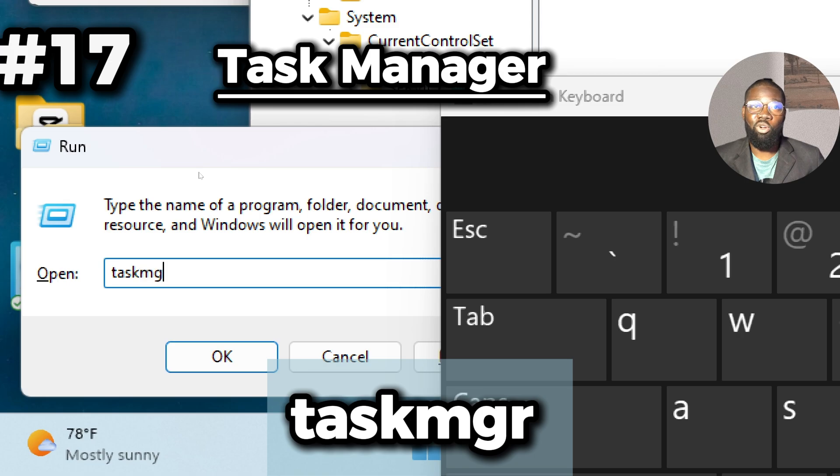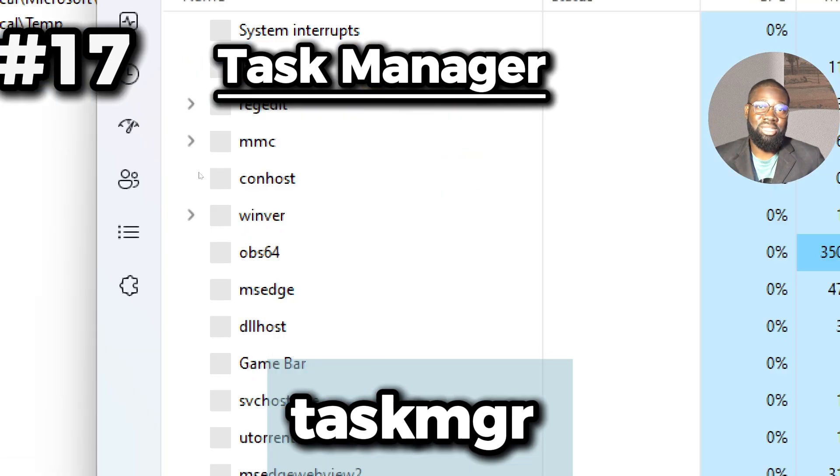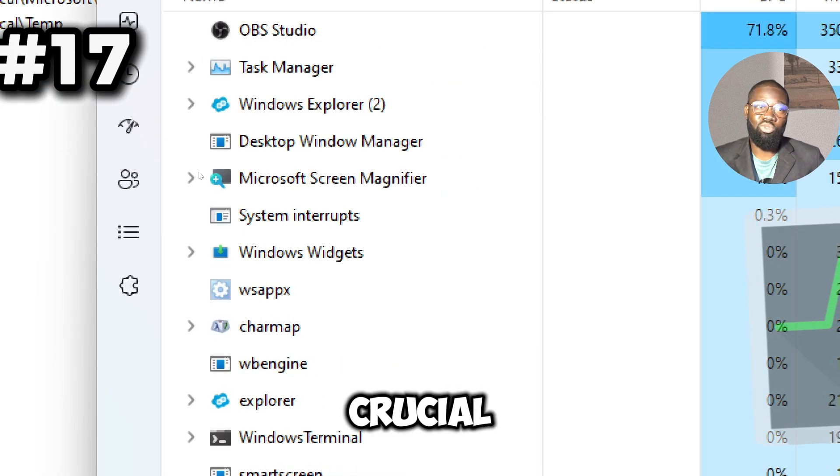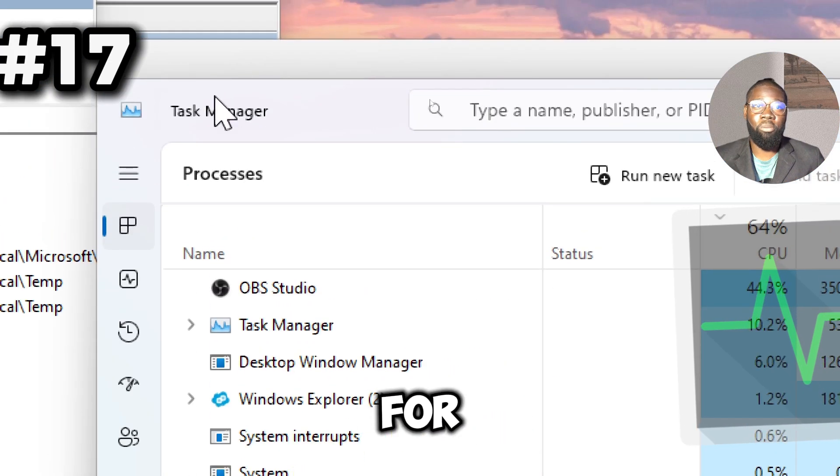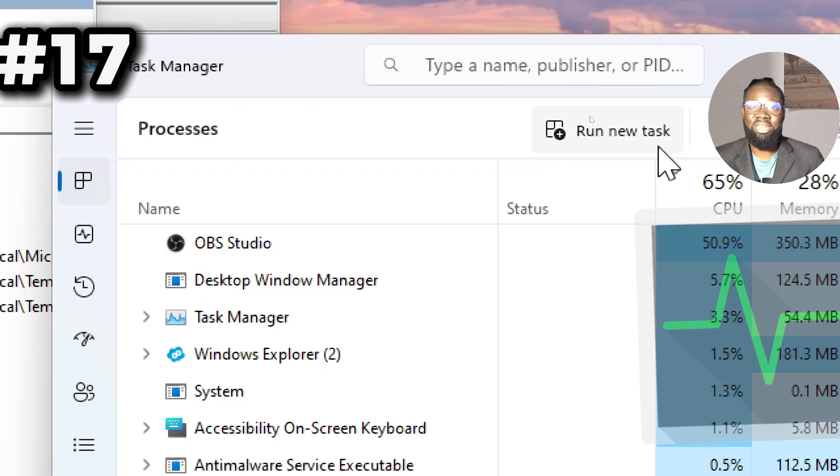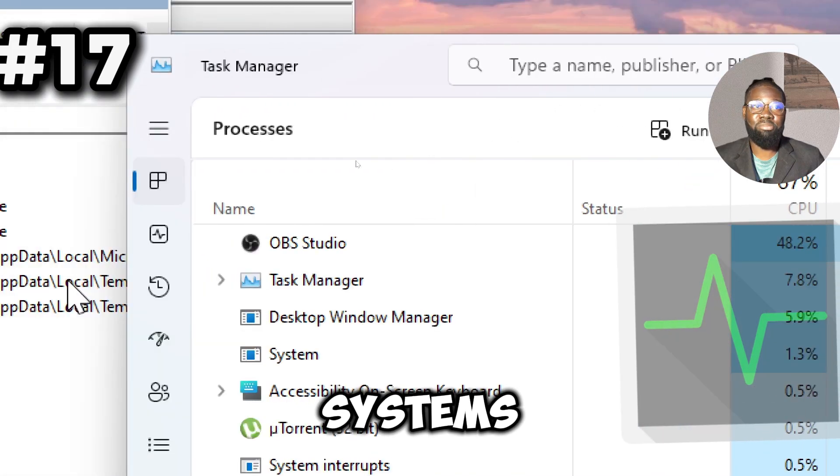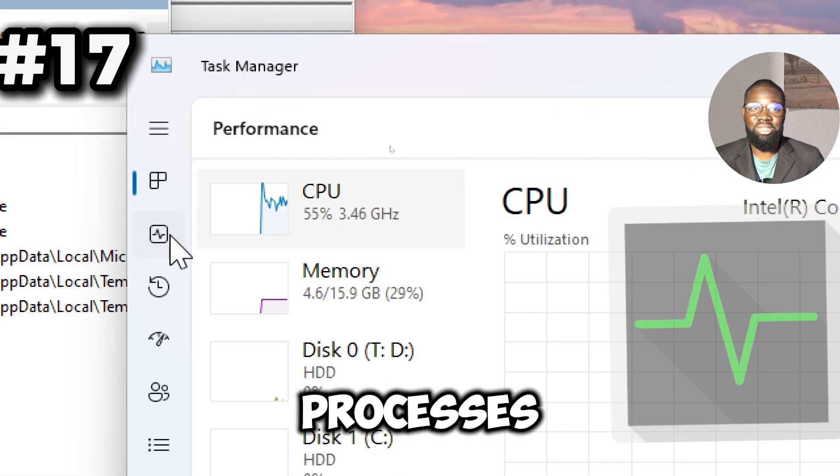Next we have the taskmgr command, which opens the Task Manager, a crucial tool for monitoring and managing your system's performance and processes.